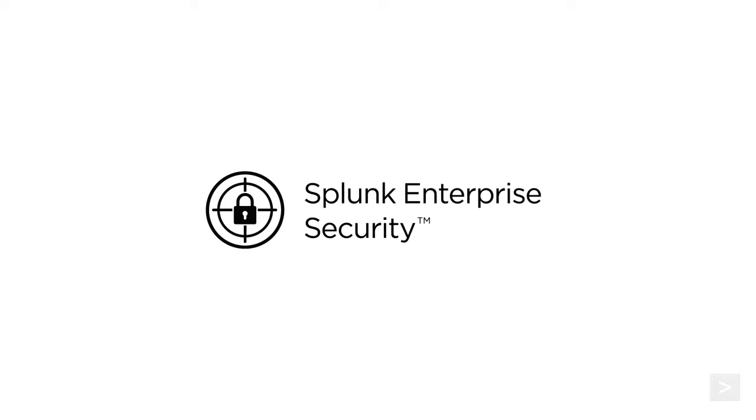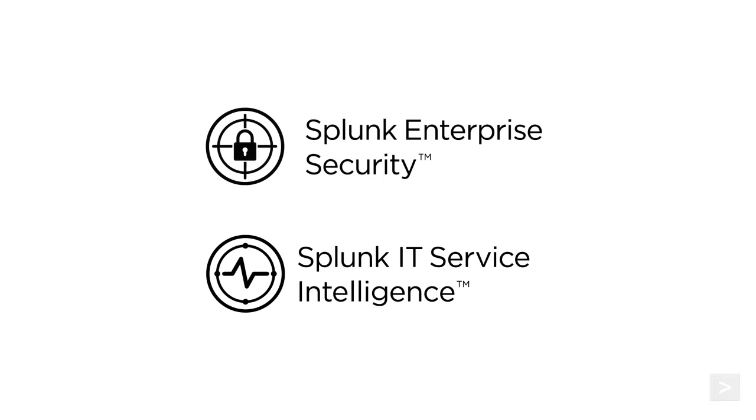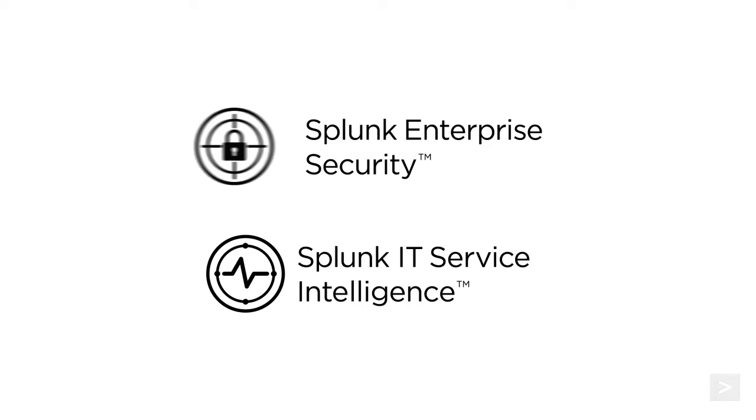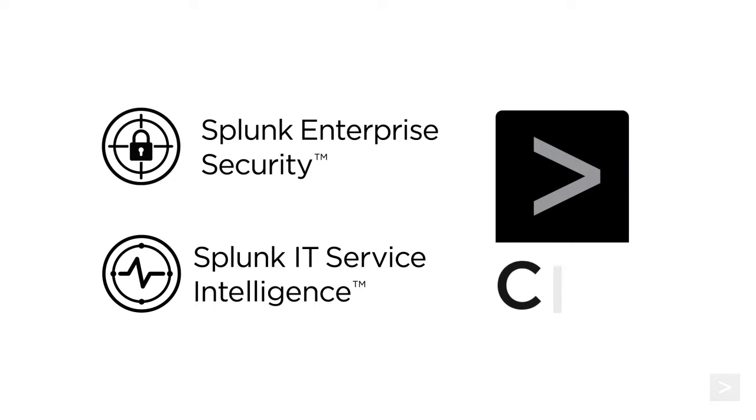Macros are used heavily in Splunk Premium solutions, like Splunk Enterprise Security or Splunk IT Service Intelligence, as well as the Splunk Common Information Model. So it's important to understand how they work in case you need to troubleshoot them.